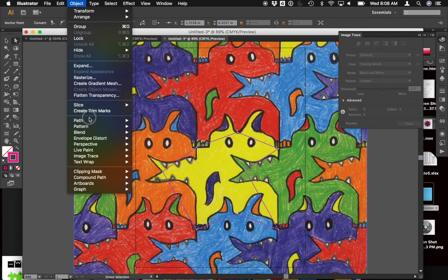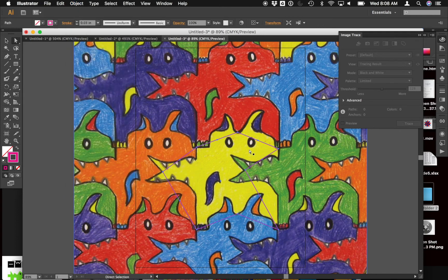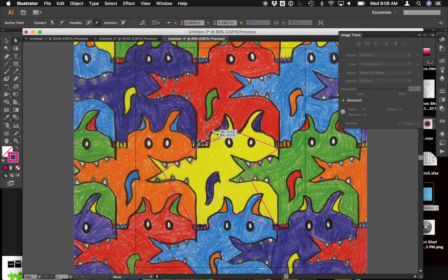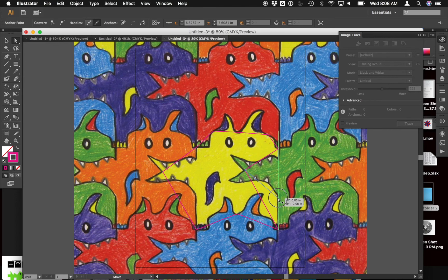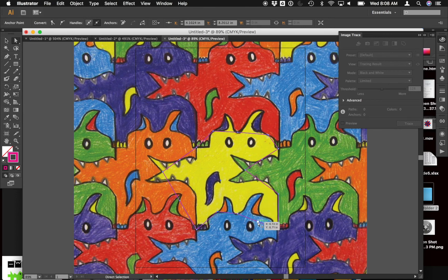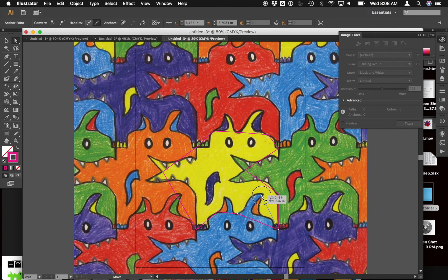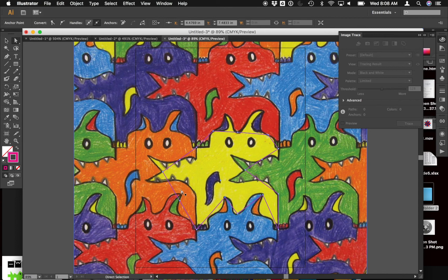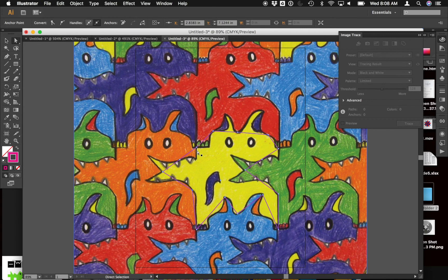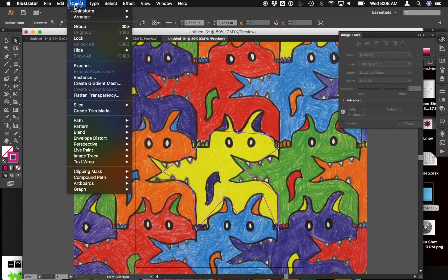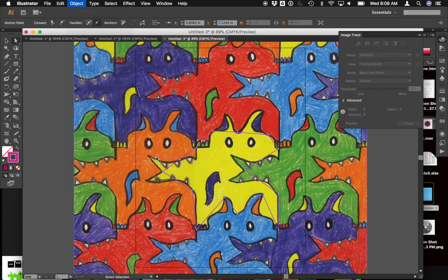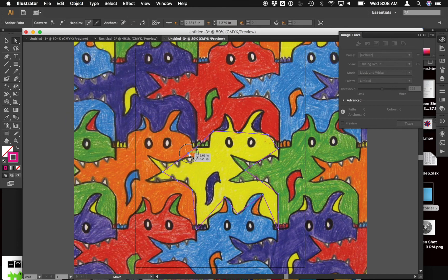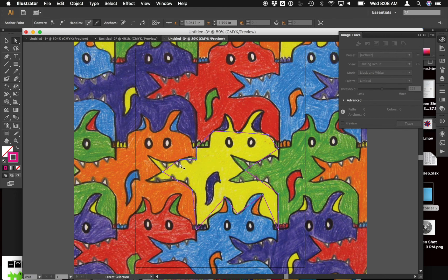And over time it'll slowly take the shape of the object every time I do it. So Object, Path, Add Anchor Points. And you can see over time this will create the exact shape of this little creature here. So if it's not touching the outside line I move it. If it is, I leave it how it is. Looks good. Object, Path, Add Anchor Points again.